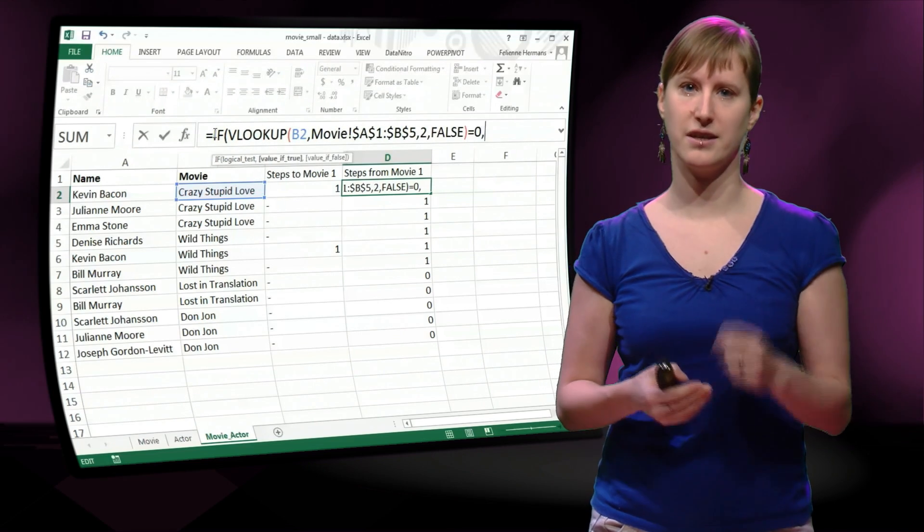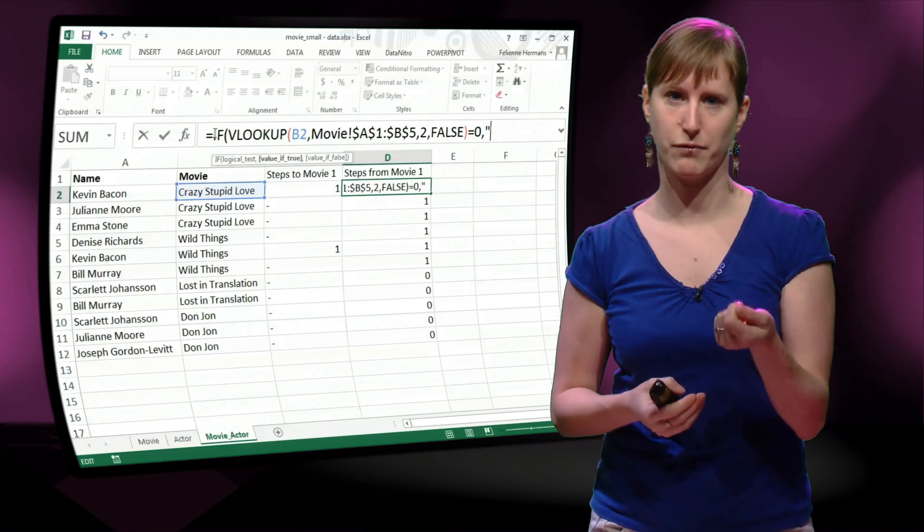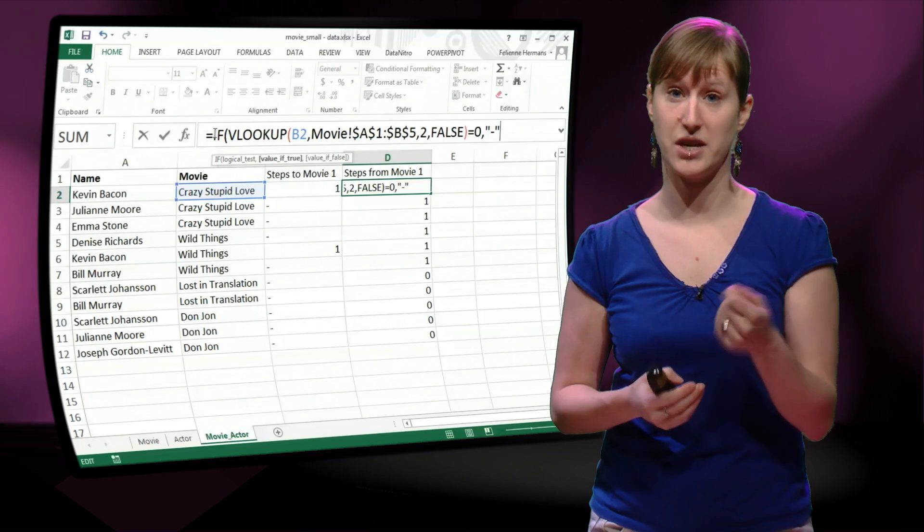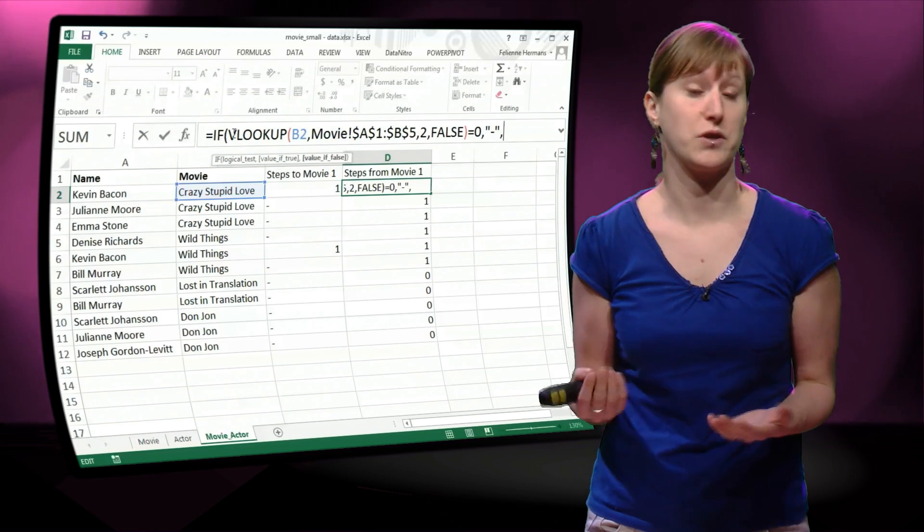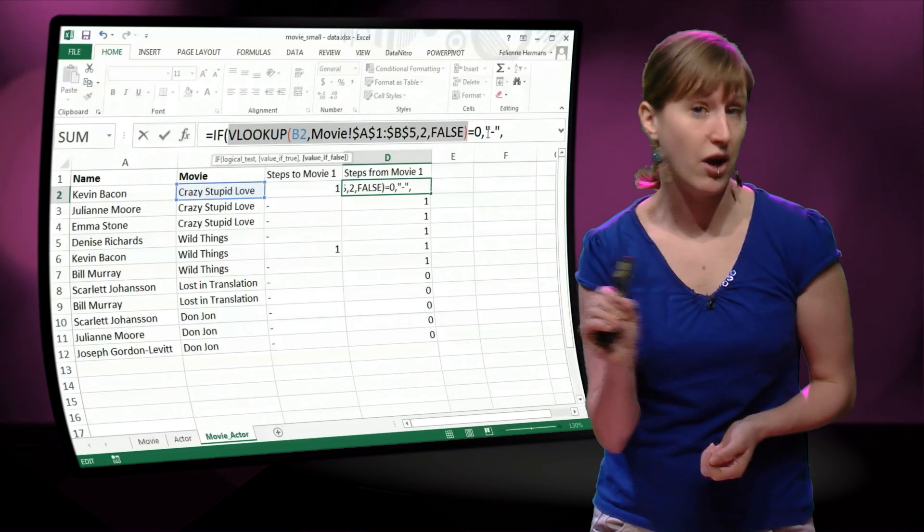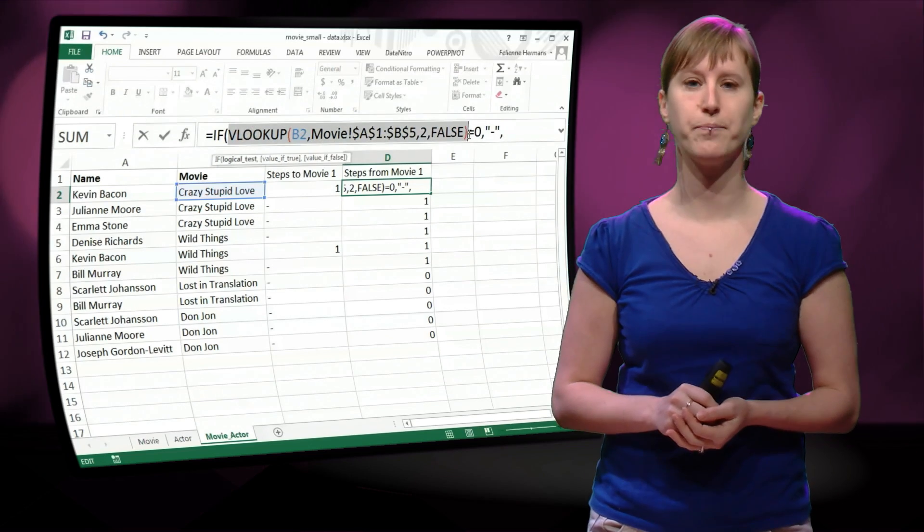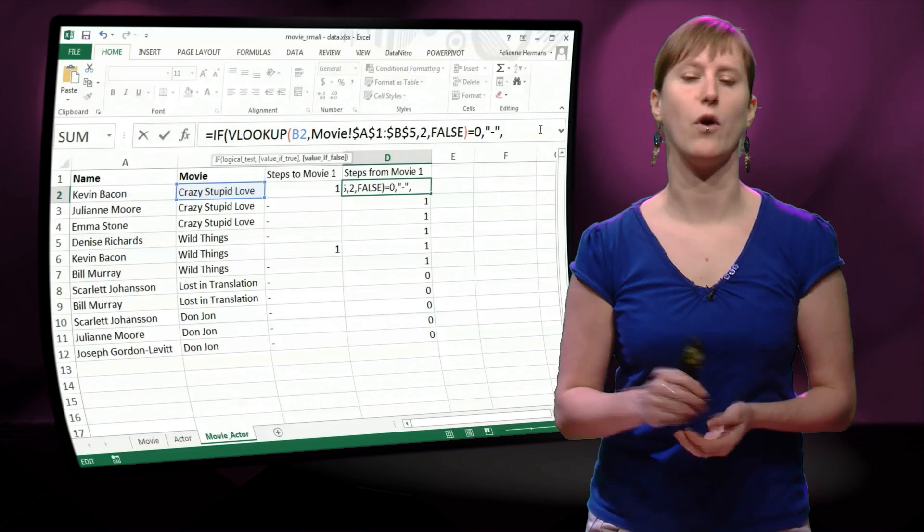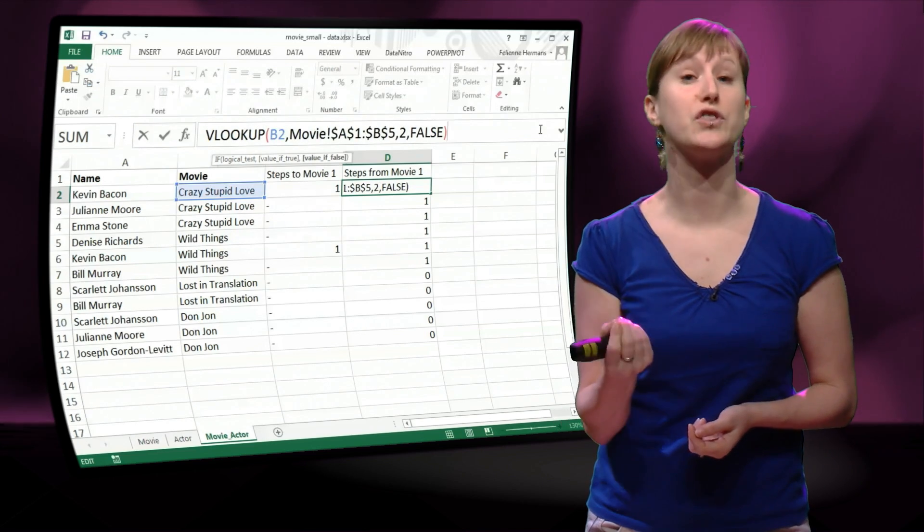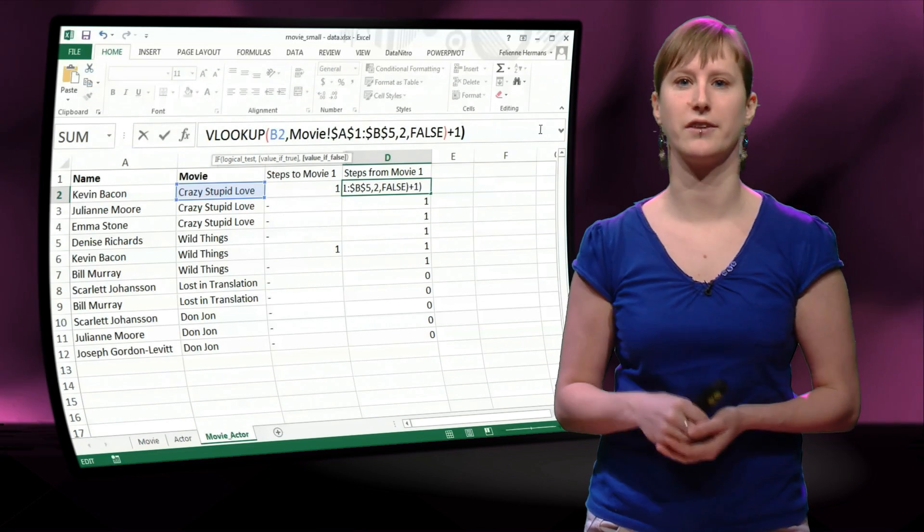So let's see, if this VLOOKUP is equal to a dash, then the result should be another dash. Oh, I'm sorry, if it's equal to 0, it should be another dash.